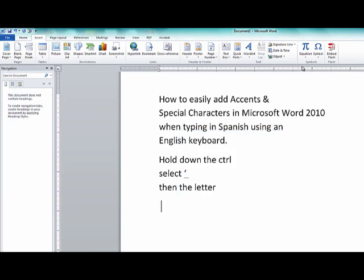So let me go ahead and cancel that out. The way to do it is to hold down your control key. Once you know which letter you want to accent, you're going to hold the control key down, you're going to quickly depress and let go both of the control key and the apostrophe key, which is right next to your Enter, and then quickly after that you're going to depress your letter.